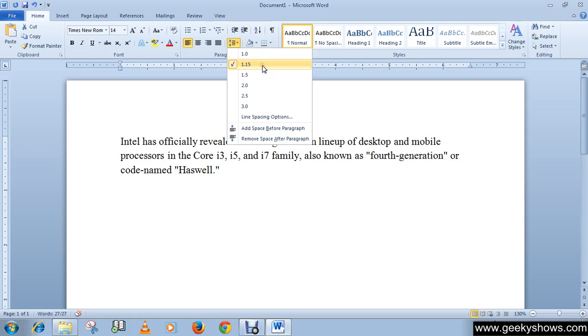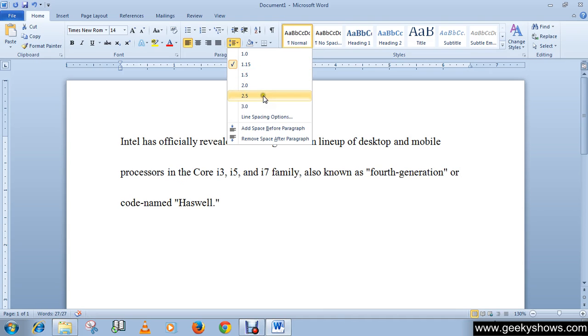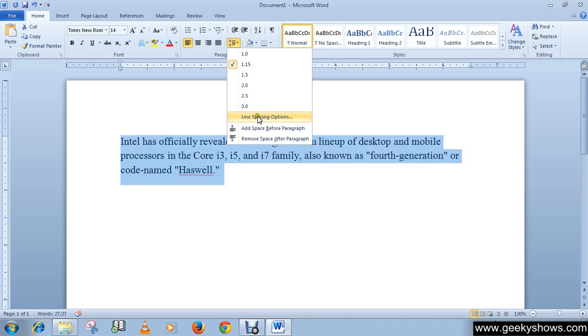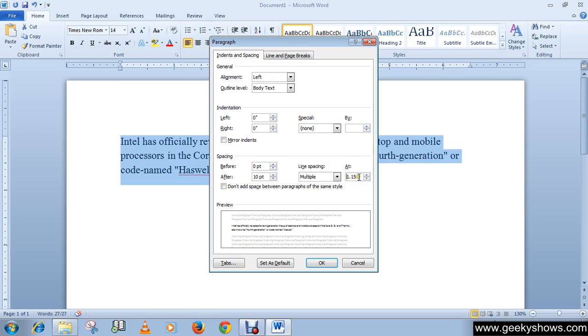You may set it in the paragraph dialog box that appears when you choose line spacing option. And you can set the appropriate value in the line spacing box. Like for an example, I am setting the value to 8.